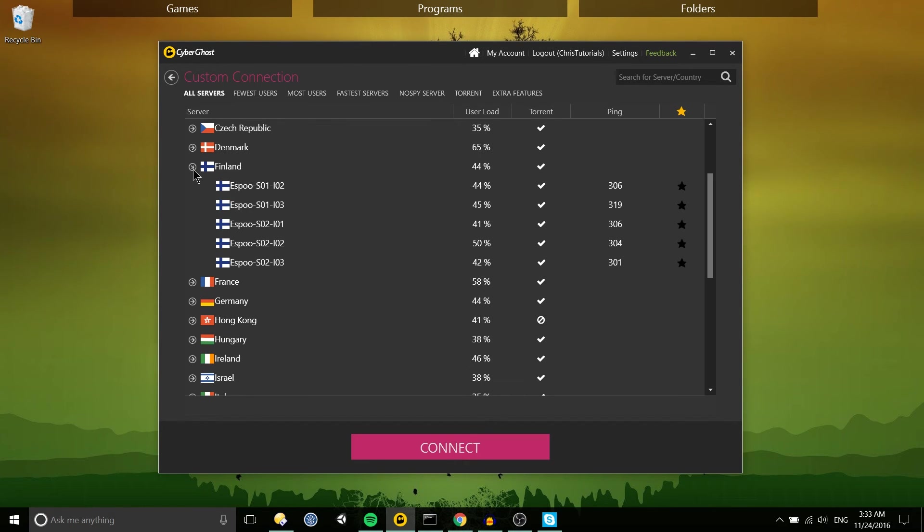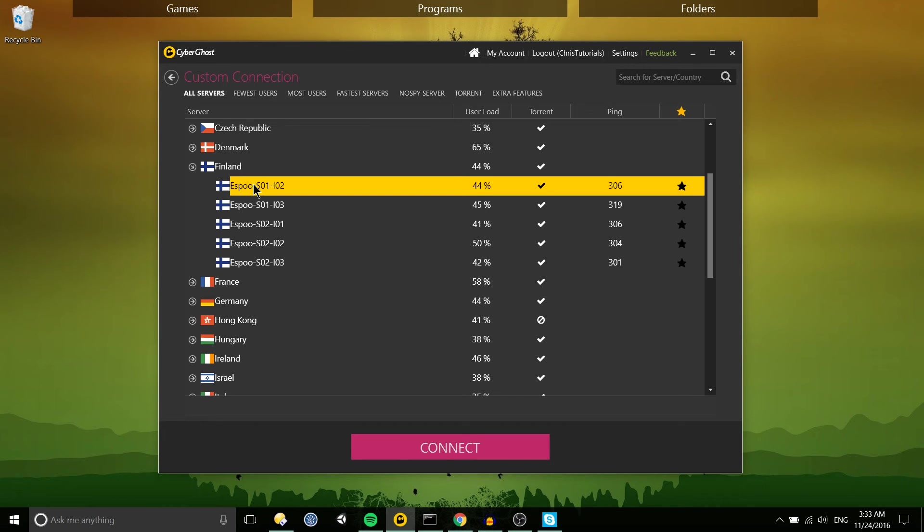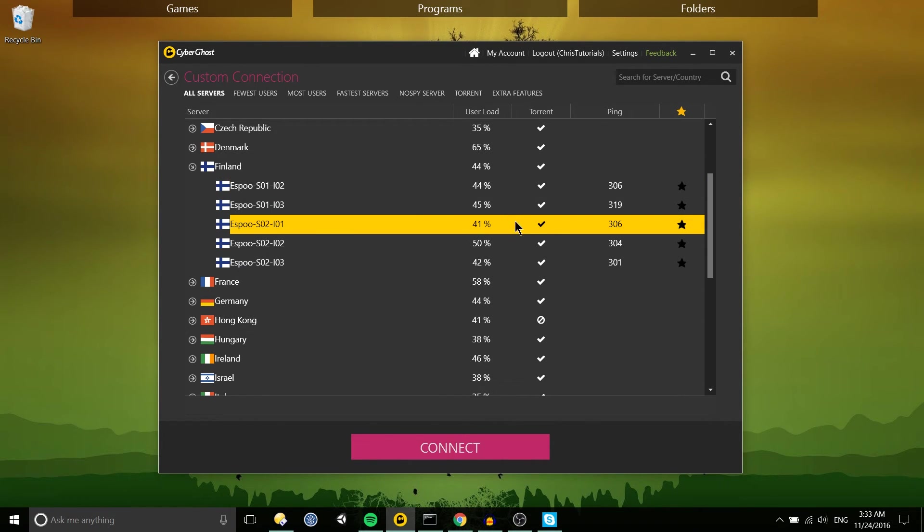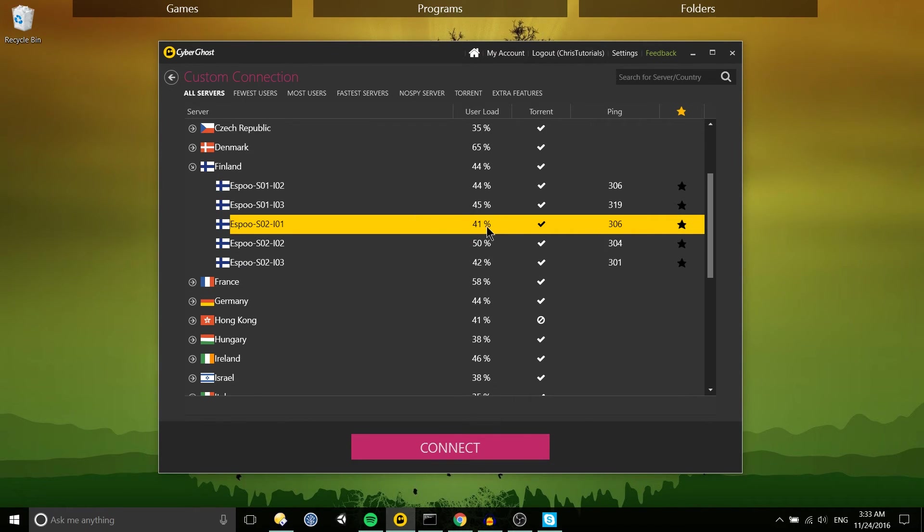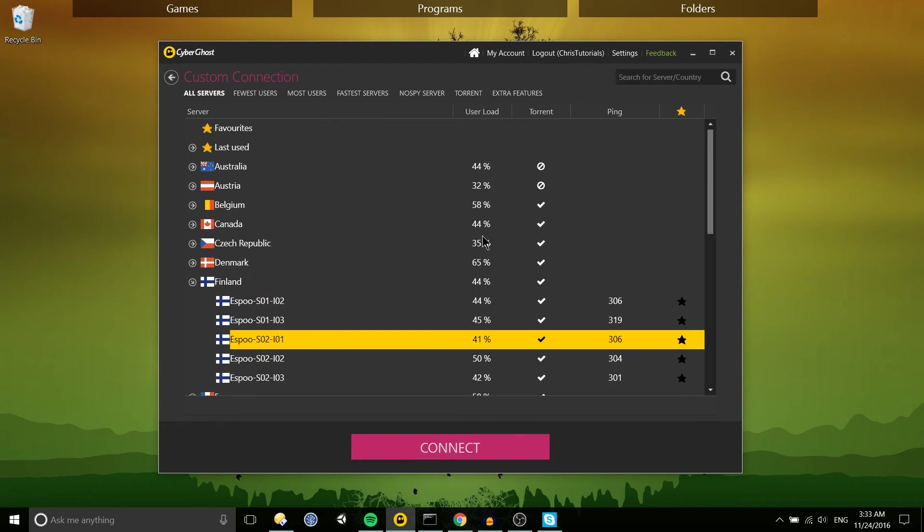So for instance you could go to Finland and grab the server over there that has torrenting enabled, the lowest ping and the lowest user load. Just select that and connect.